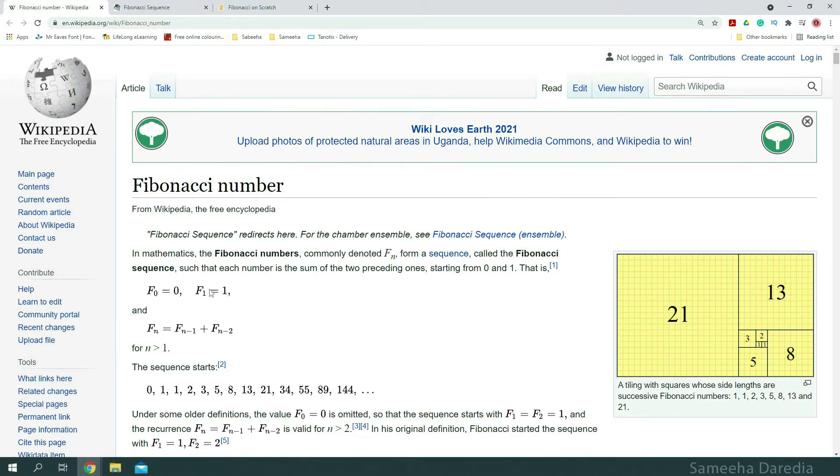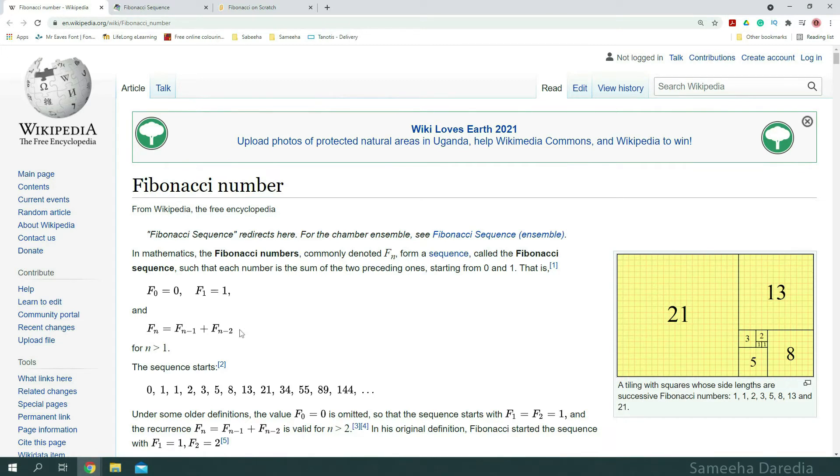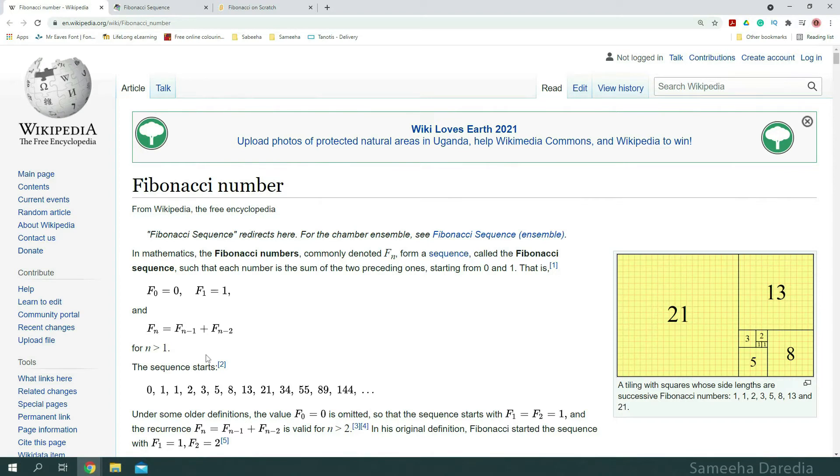We're starting with 0 and 1. Under some older definitions, the value 0 is omitted, so they start with 1 and 1. And the formula for this is fn equals to fn minus 1 plus fn minus 2. For example, we want to know the third number, the number minus 1, which is our second number and number minus 2. So, it's the sum of those ones. For n is greater than 1, this is if we start with 0, n has to be greater than 1. If we start with 1, n has to be greater than 2.